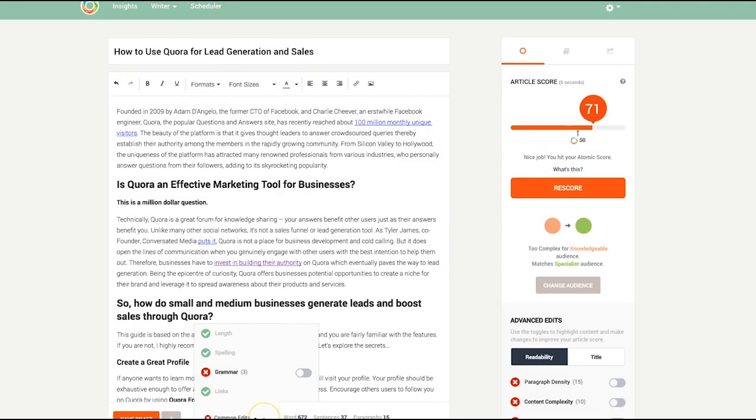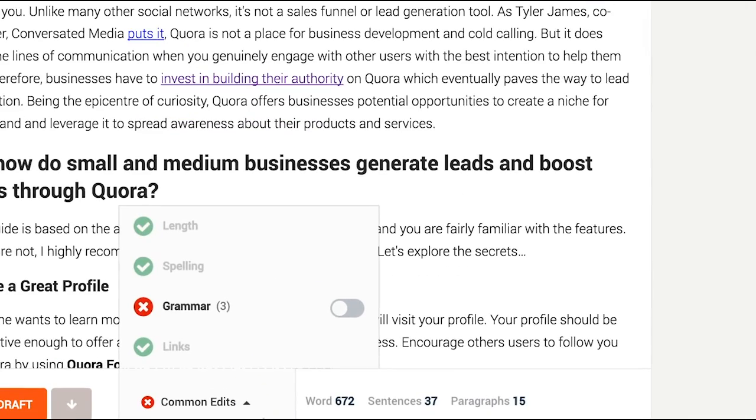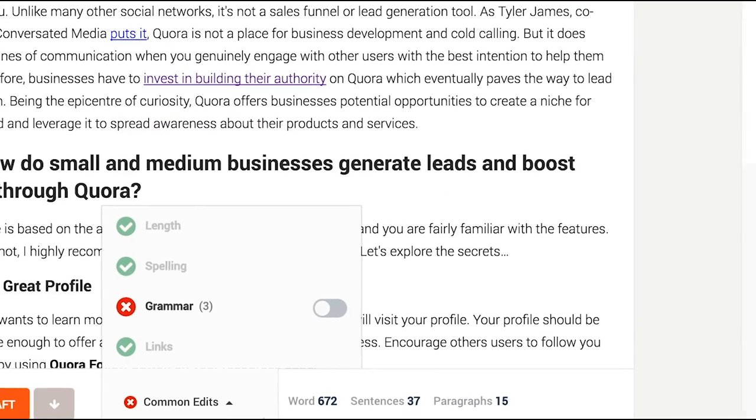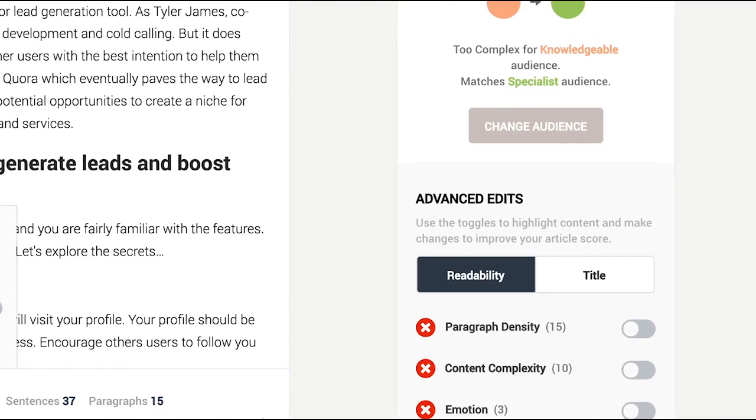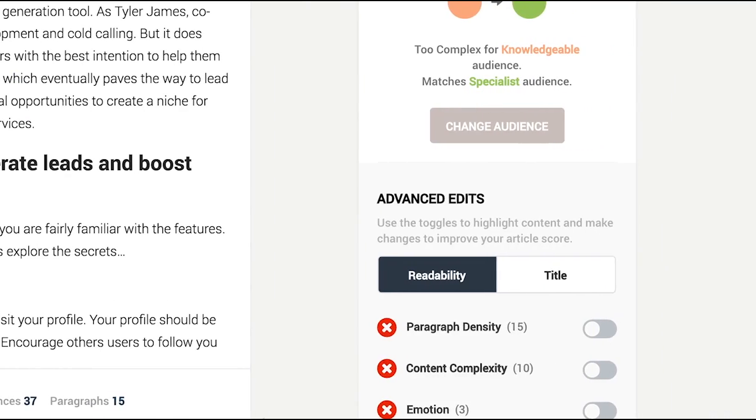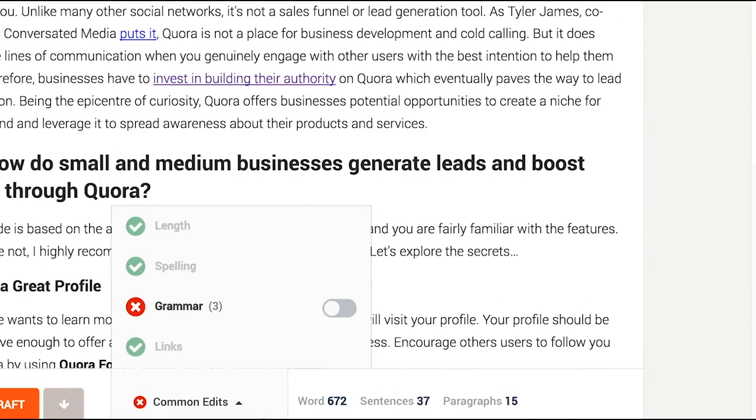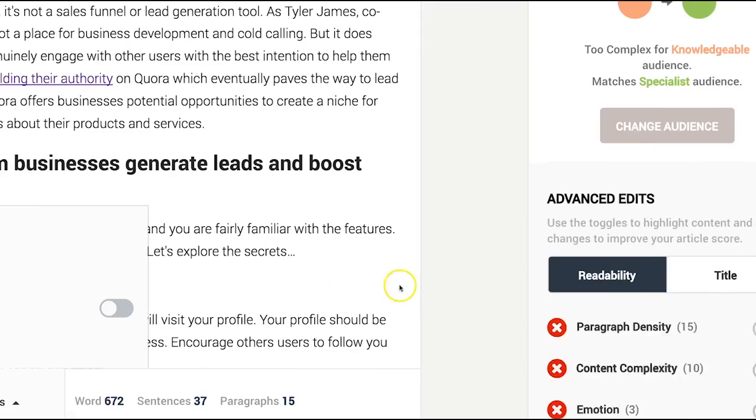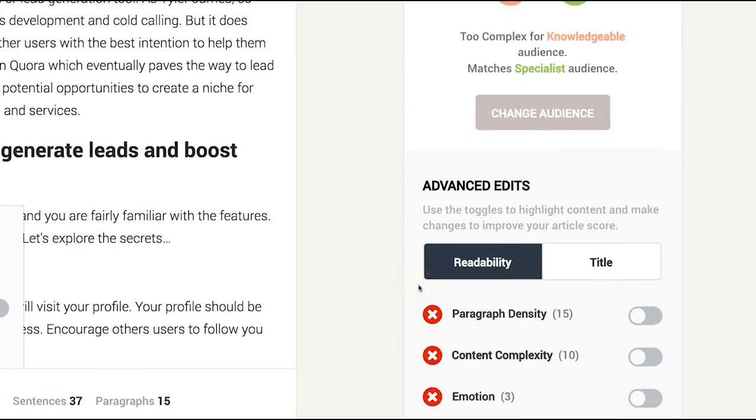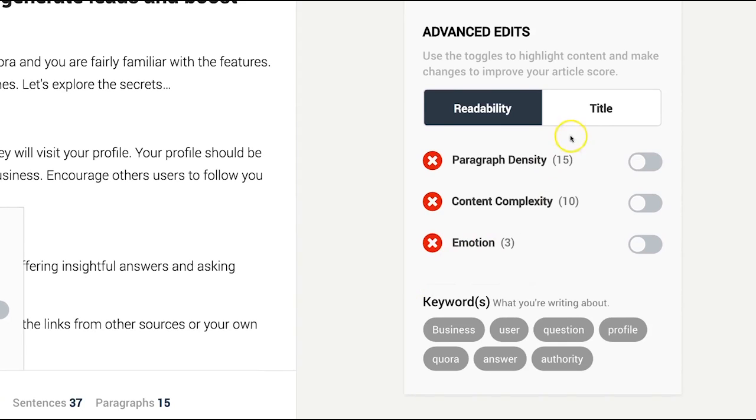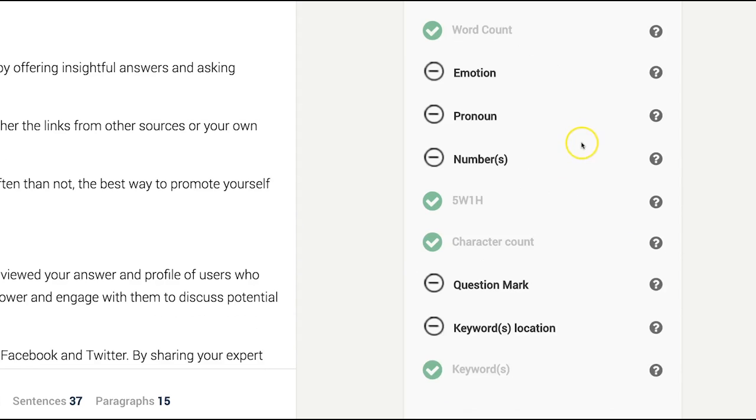You'll see common edits at the bottom and more advanced edits in the right sidebar. Common edits show the typical edits you'd expect in any other writing tool like grammar and spelling, while advanced edits show you the readability of your article and title recommendations.